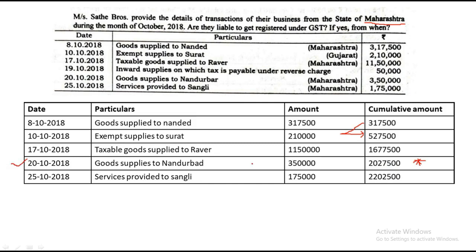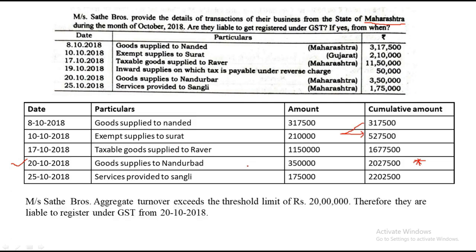Satay Brothers' aggregate turnover has exceeded the threshold limit. Final statement: Satay Brothers' aggregate turnover exceeded the threshold limit of 20 lakhs, therefore they are liable to register under GST from 20th October 2018. The date when it exceeds the threshold limit is the date from which registration is required. This is all you need to do to solve a sum based on registration under GST.